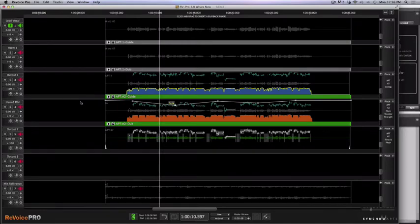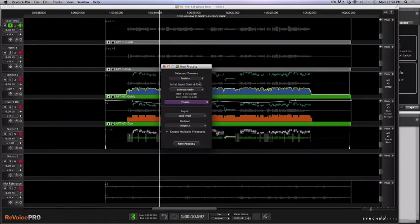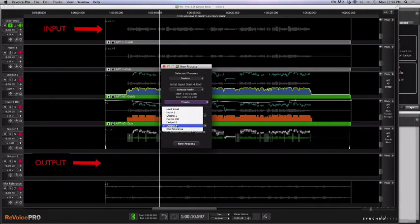Let's go ahead and create a doubler. I don't necessarily want the doubler to happen across the entire track — I'm more or less just hearing it in certain areas. So let's click the B key to create a new process. We're going to select doubler. Our lead vocal is going to be our guide track and our output is already set properly to output three.